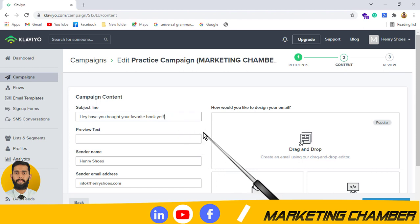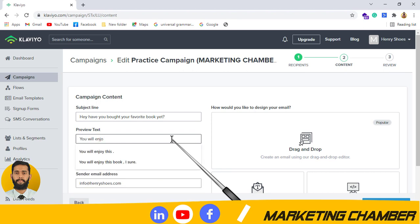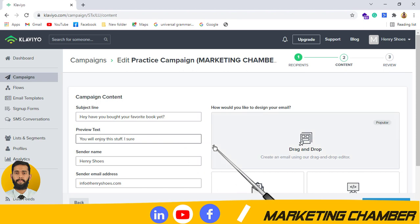You can also create urgency by writing something like '50% off today only,' so the subscriber will wonder what is being offered and open the email. If the product interests them, they will buy because the offer is for a limited time. Time limitation combined with a percentage off creates urgency. For the preview text, you can write something like 'You will enjoy this.' You can also try different styles.